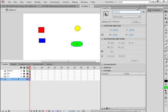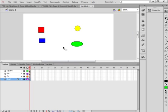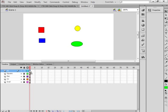Now I have four symbols on four different layers. Select the top layer, insert a layer, call it ActionScript — AS. Select that first frame of the Actions layer and open the Actions panel.